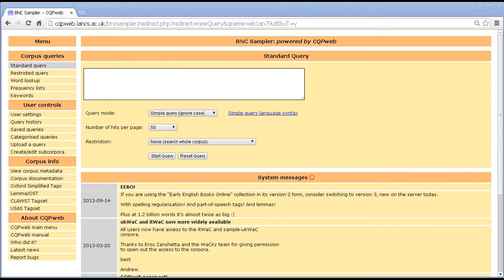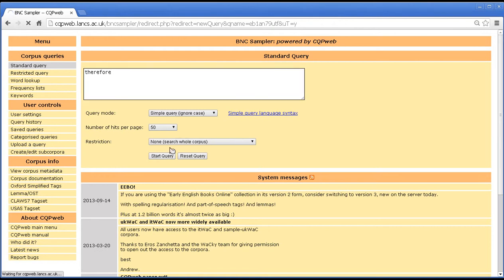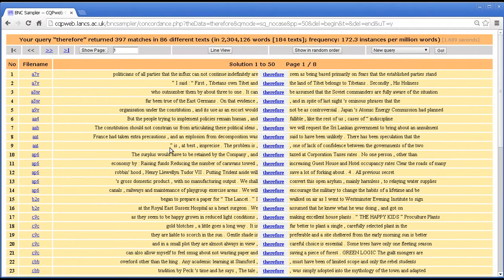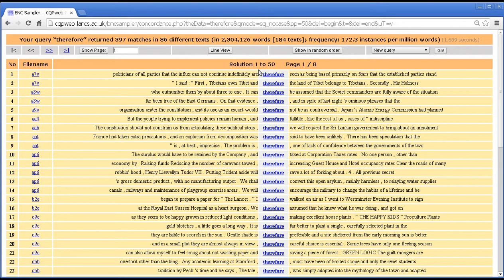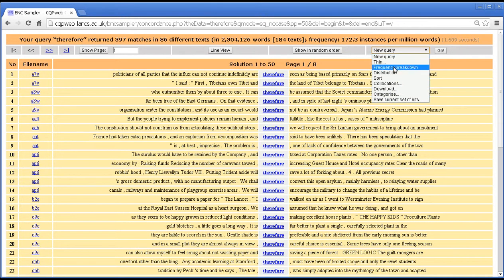This tutorial is on CQP Web's sort function. Let's take a query for any word, how about therefore. If we take a query on that word and we want to do something that is pretty typical, which is sort the query by either the word before or the word after. This is another type of what we call a query post process, that is something that you can do to a query after it has been run, and that's here on this menu: sort.